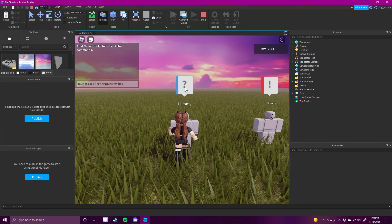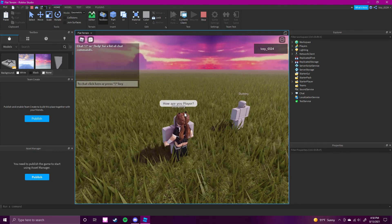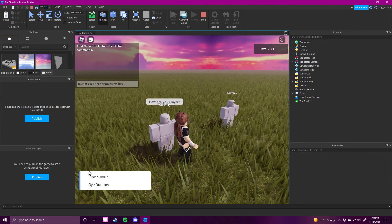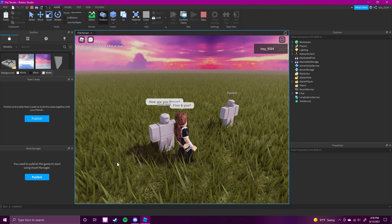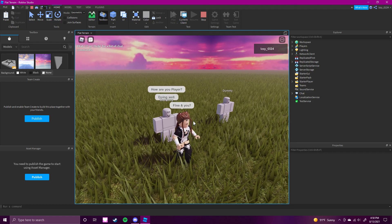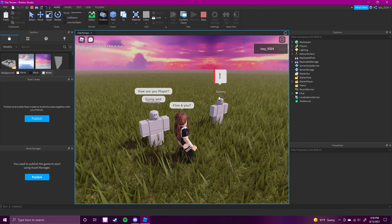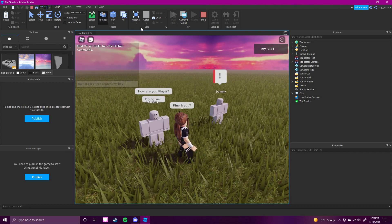Let's see — this one's going to be neutral. So "how are you, player?" — oh, I accidentally misspelled that. So just "fine and you" — "doing well." Now it ends right there.